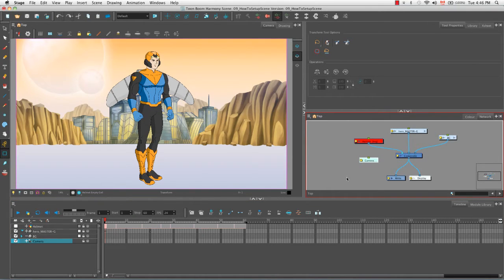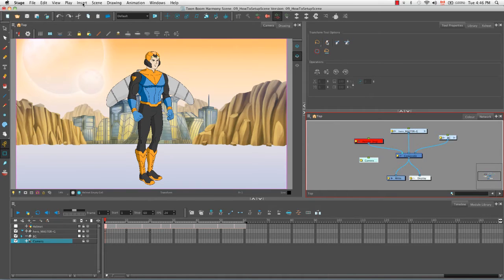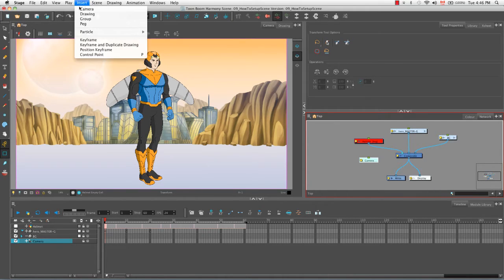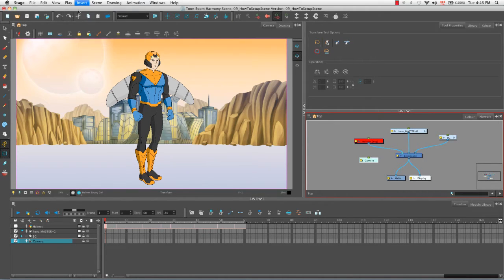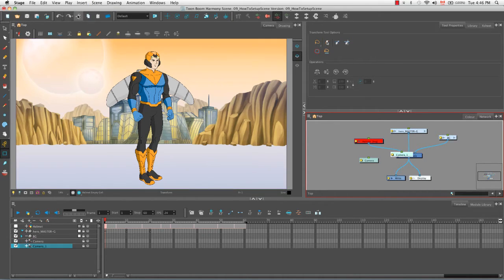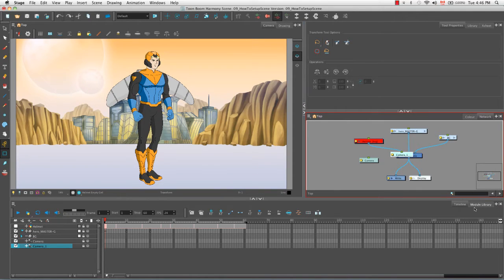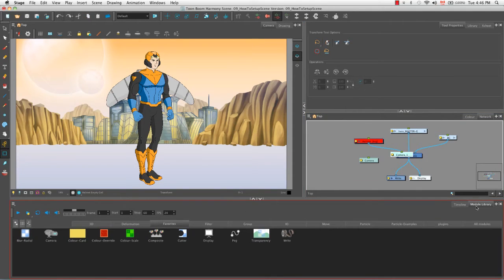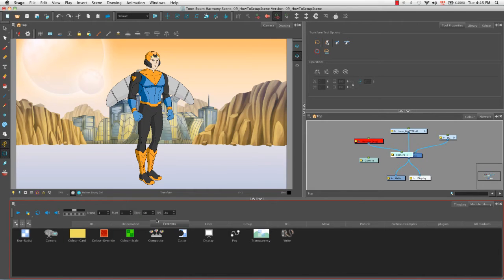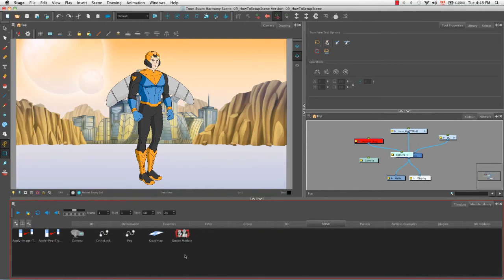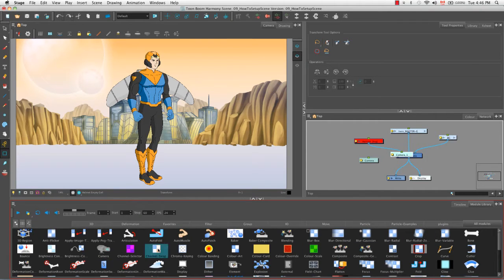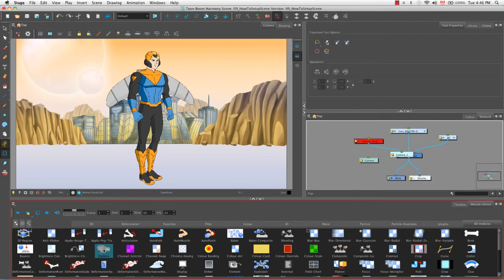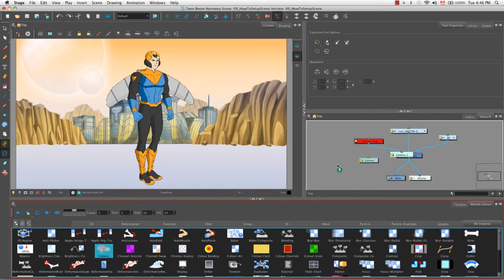The second way that you can add a camera is by going to the top menu and selecting insert camera. The third way is by going to the module library and selecting the camera from either the favorites tab, the move tab, or from the all modules tab where it's listed in alphabetical order. You need only to click and drag it and then drop it into the network view.